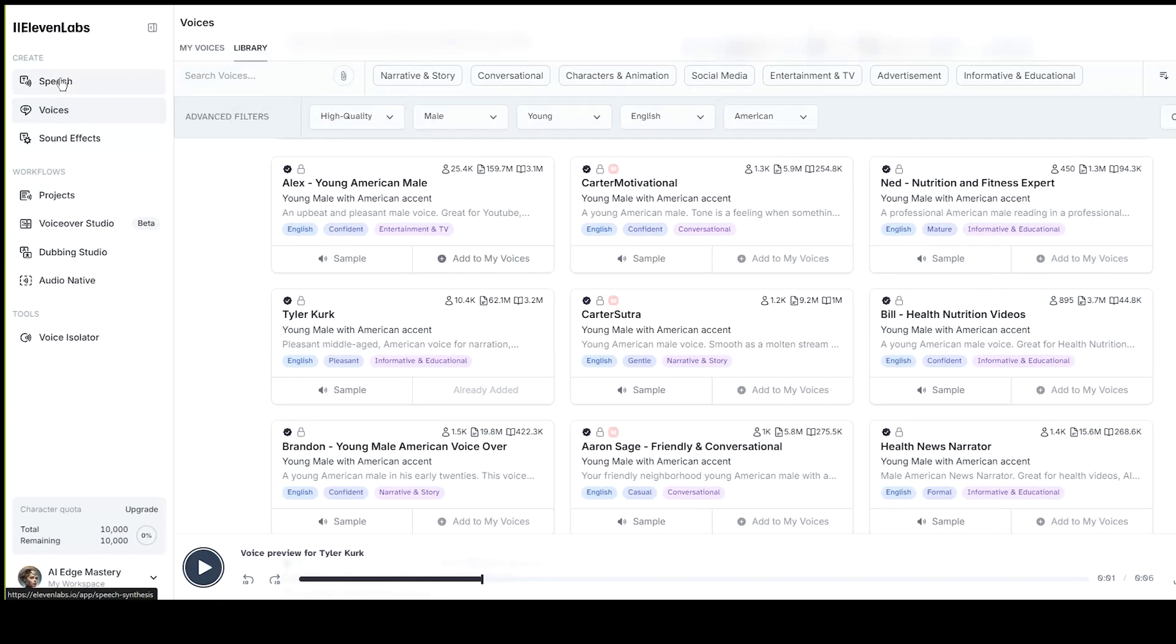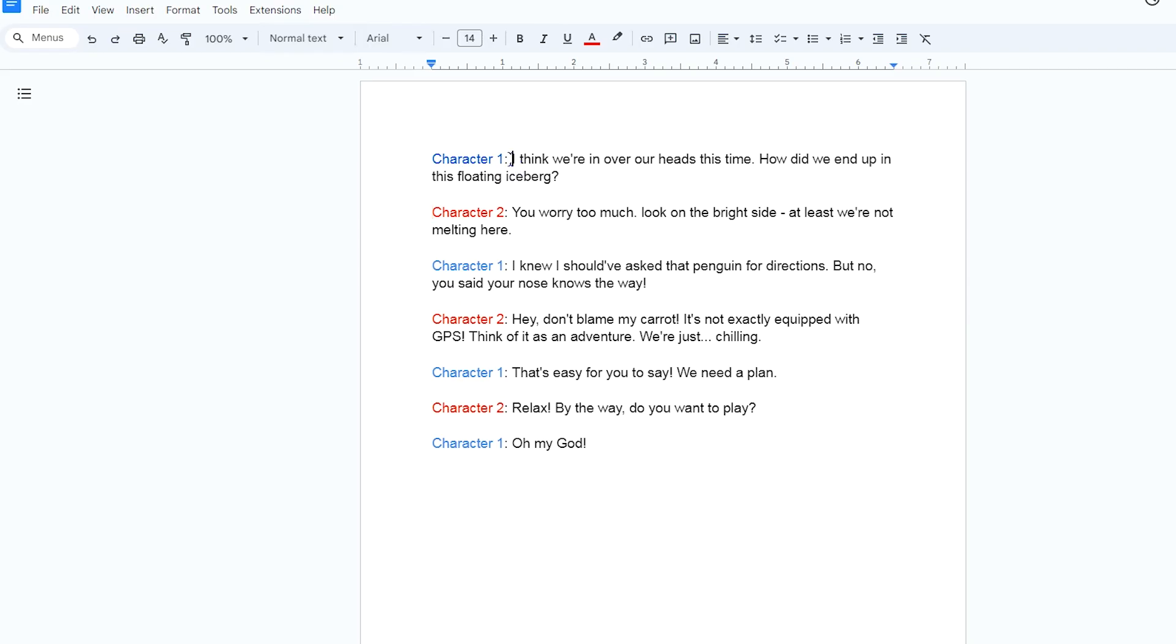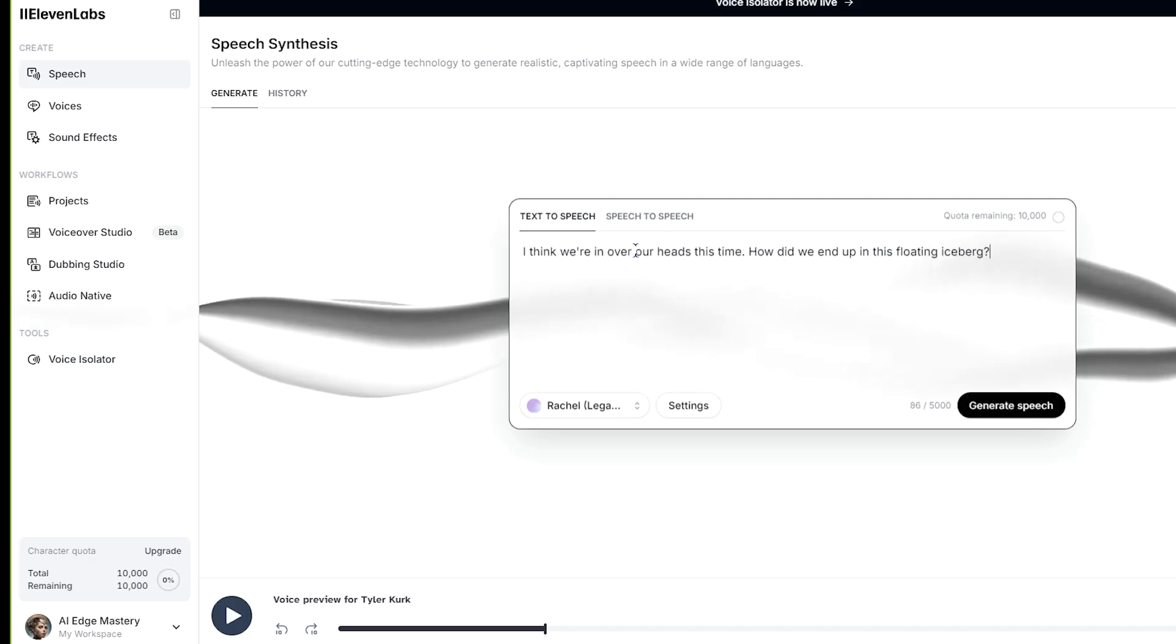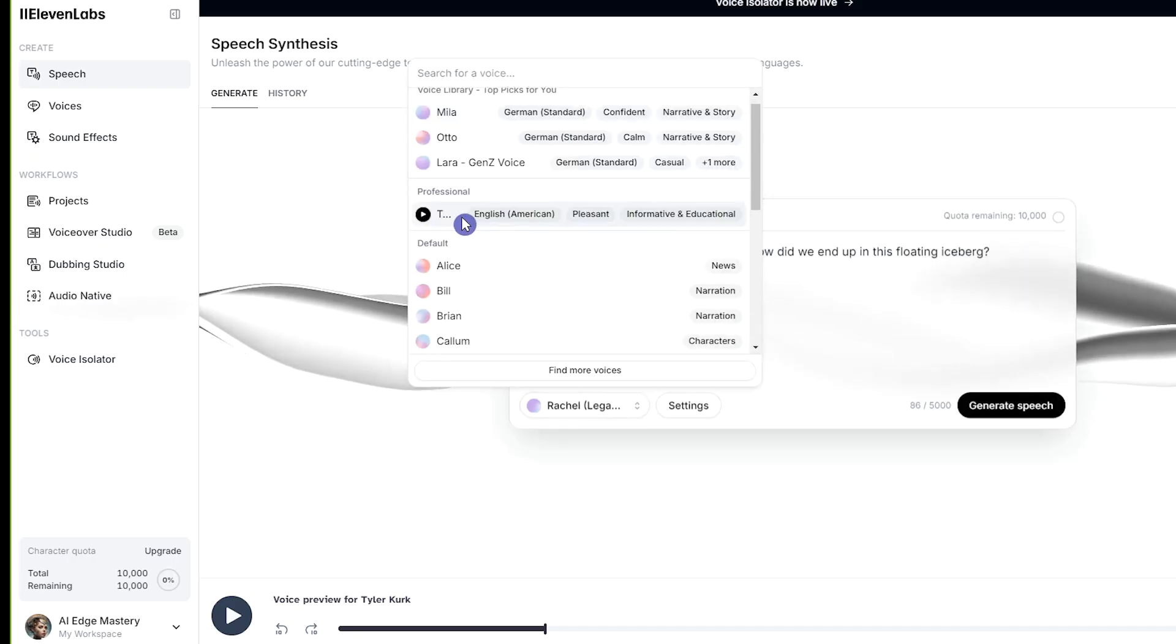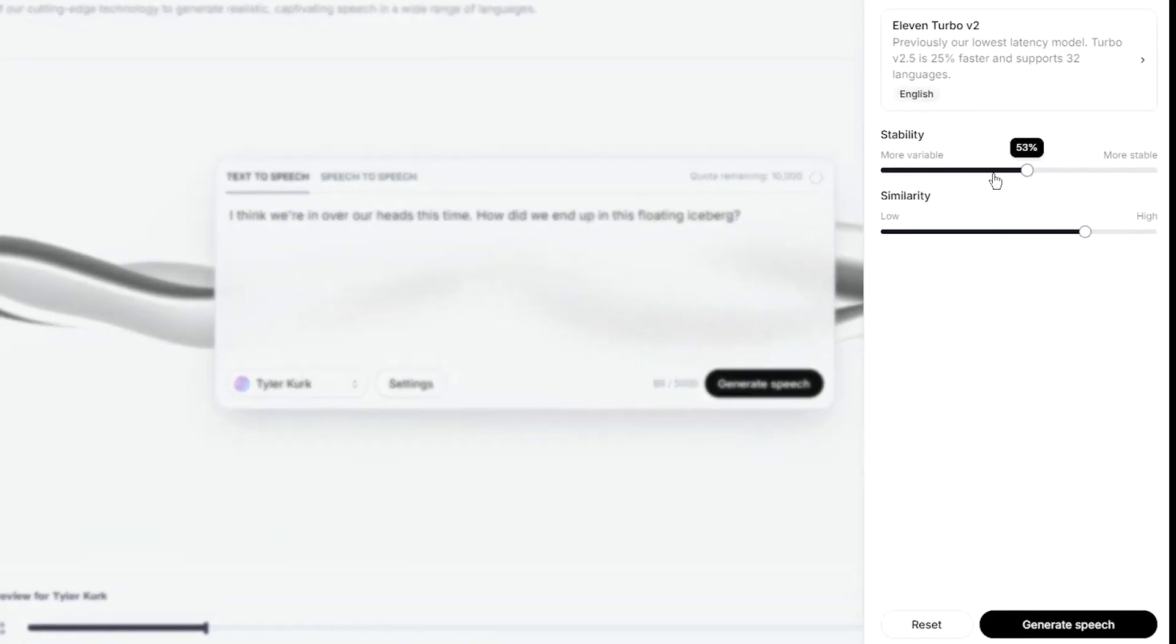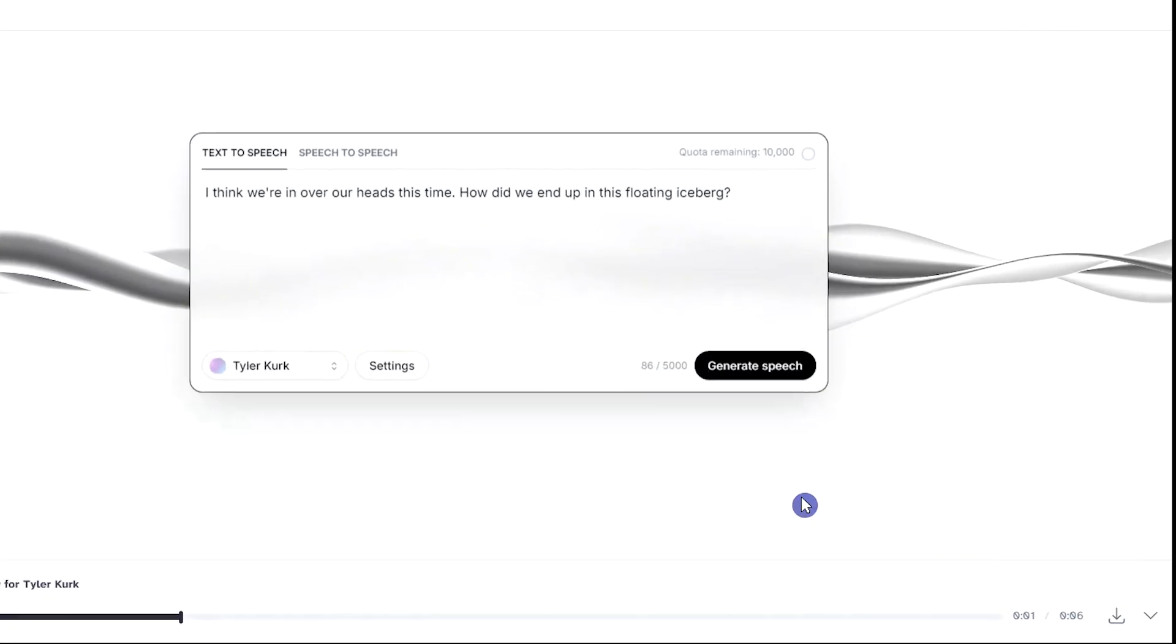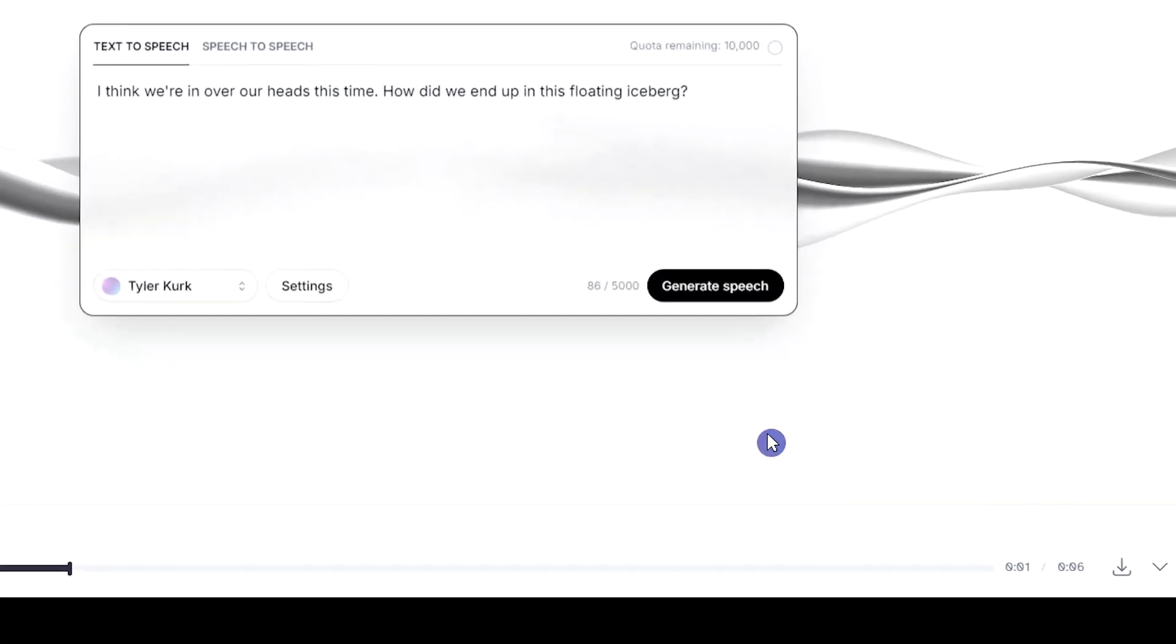Then go to the Speech section, copy and paste the part of the dialogue that you want to use this voice for. Select the voice and change the settings, then generate speech and see how the settings affect the result. If you want to download the result, click on the download button.